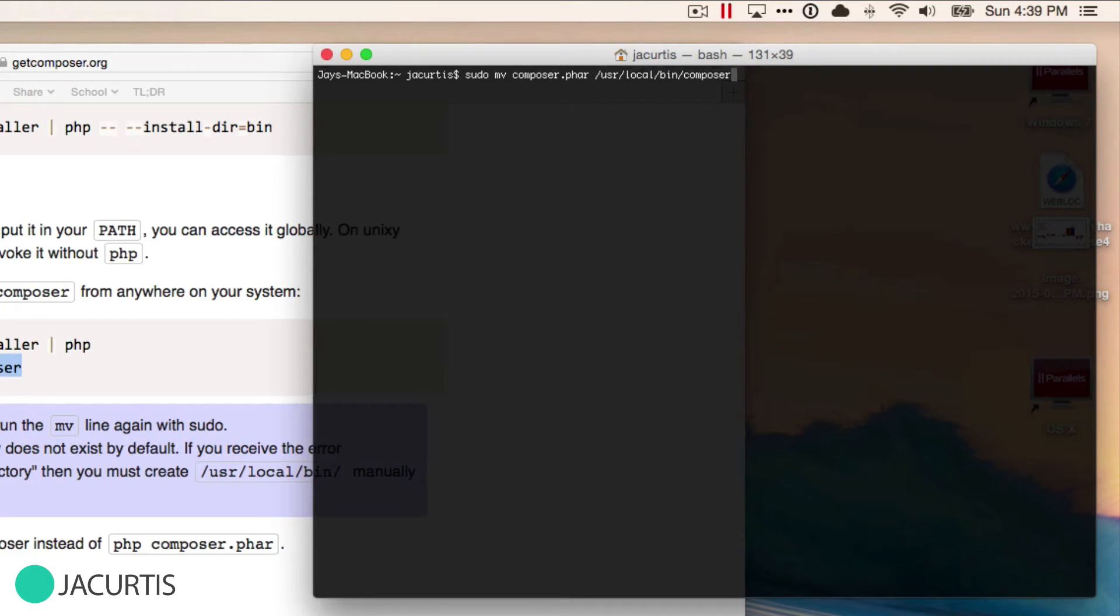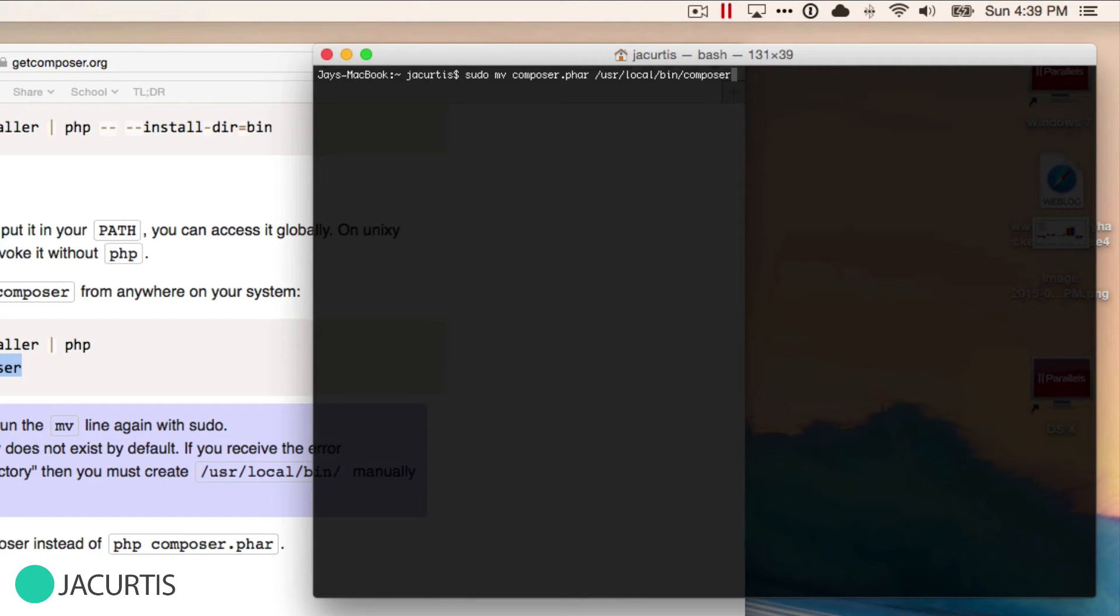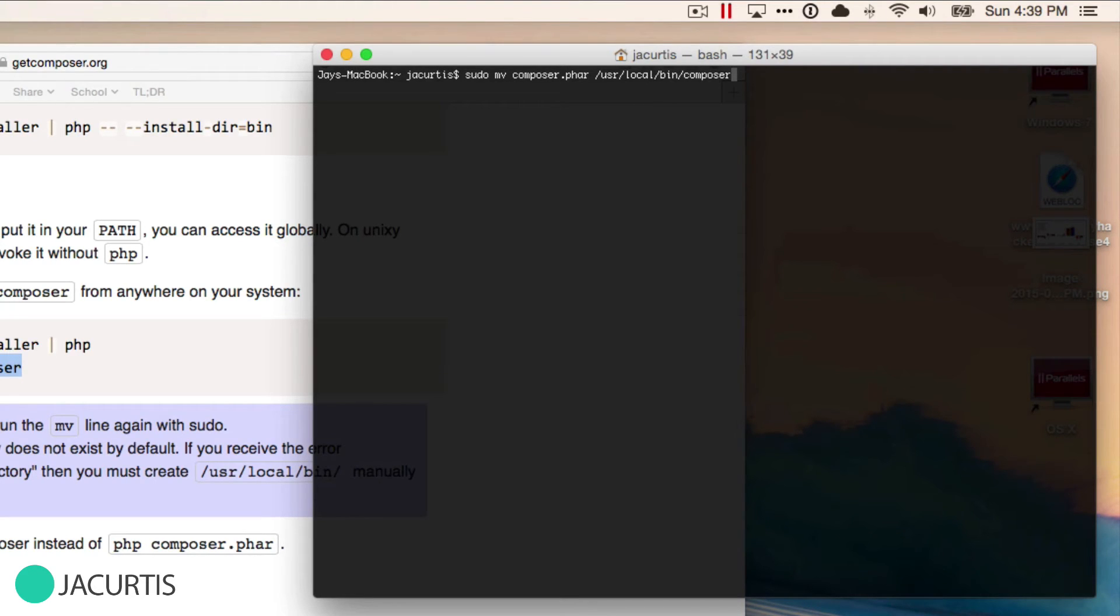What the sudo command means is you're saying I'm the super user, I want to run this even though you think it's unsafe. Your computer will double check and make sure you want to do it by making you type out your password. Then it will go ahead and do everything just like we did here.